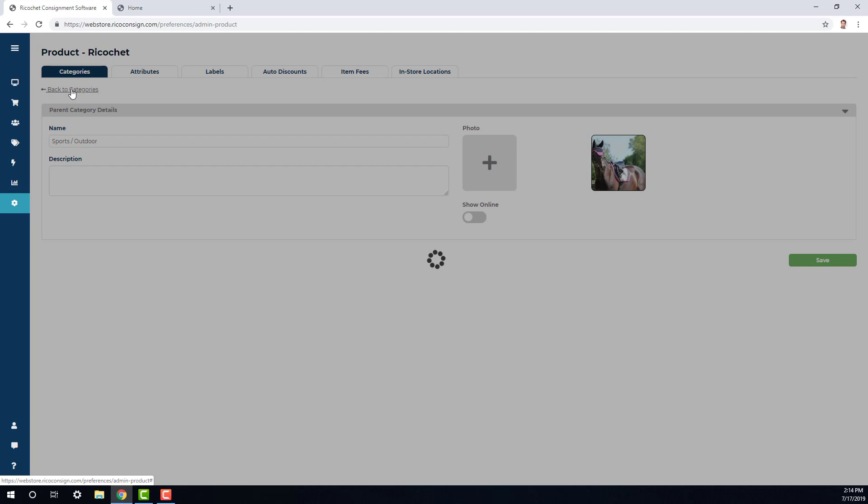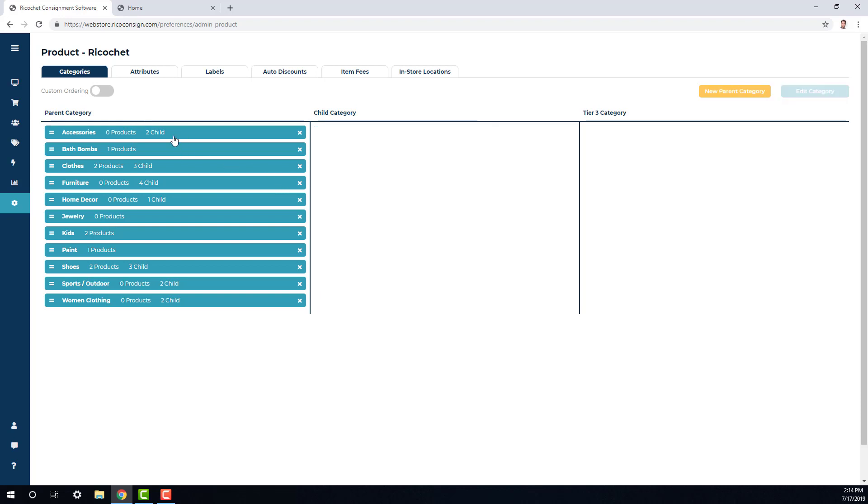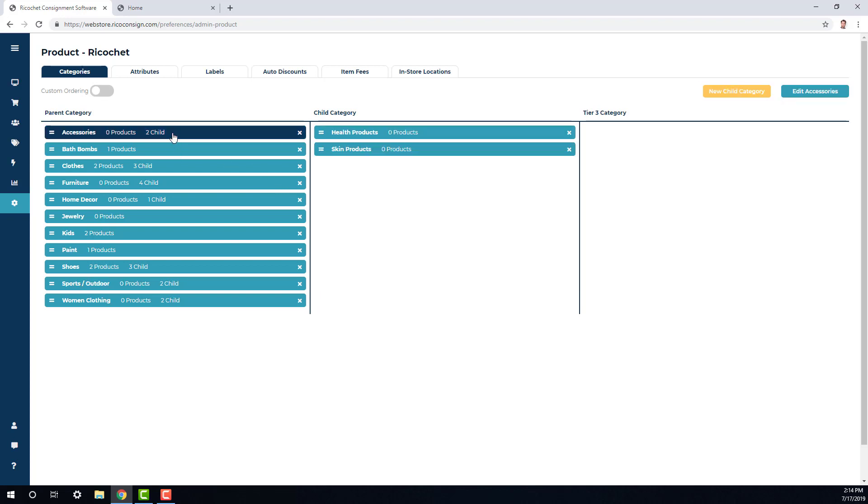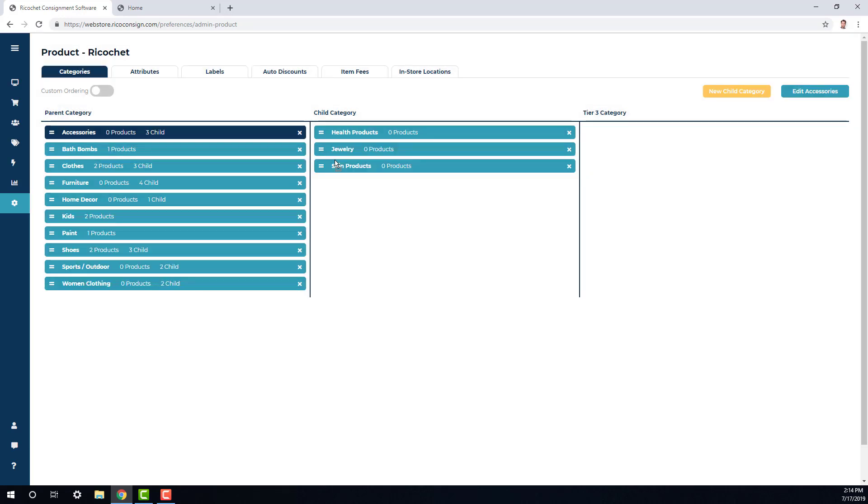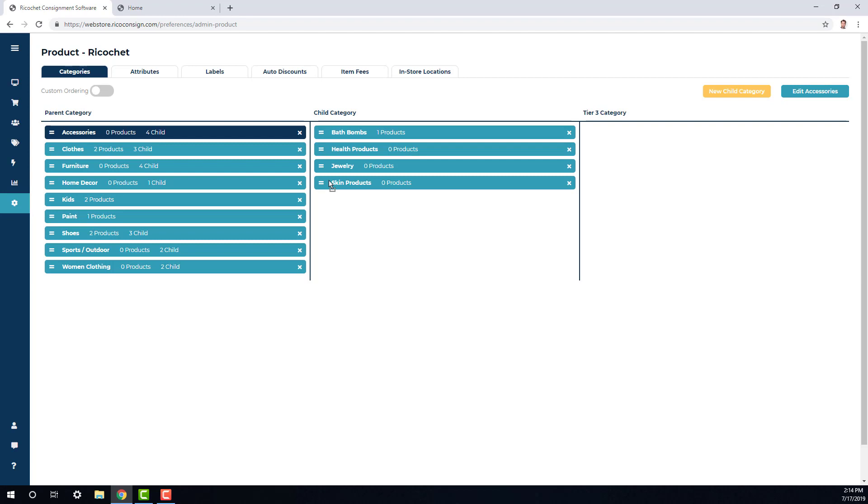Now I'm going to go ahead and click back to categories. I noticed that I have a category for bath bombs and a category for jewelry. These can both technically be added in under accessories. So I'm going to go ahead and click accessories. Then I'm going to drag and drop jewelry into the child category field. Making sure that when I click and drag it, I'm seeing a little rectangle below the mouse rather than a stop sign.